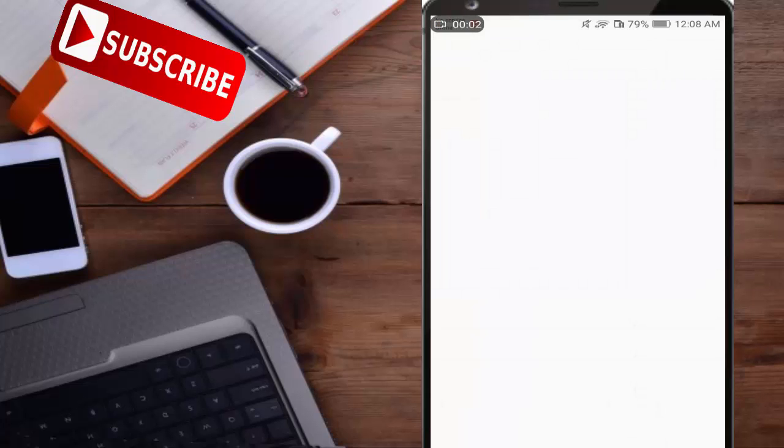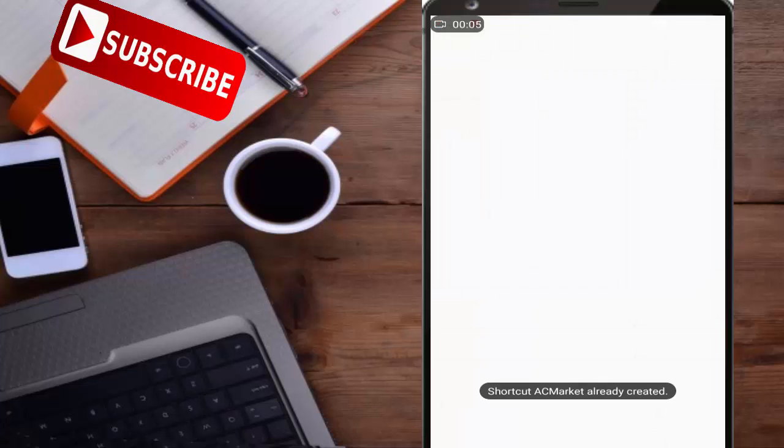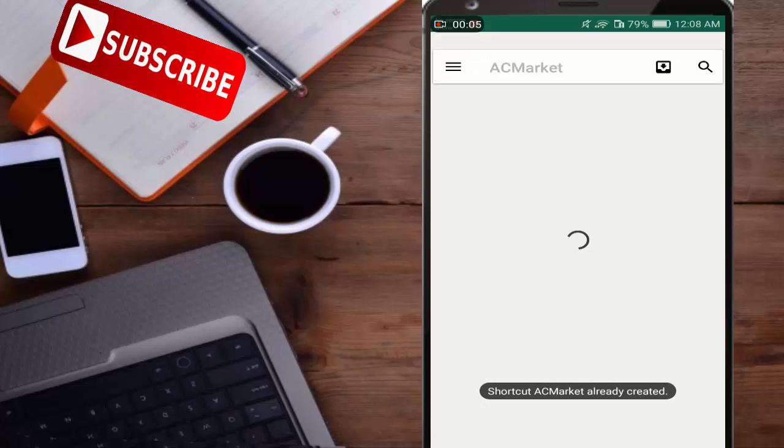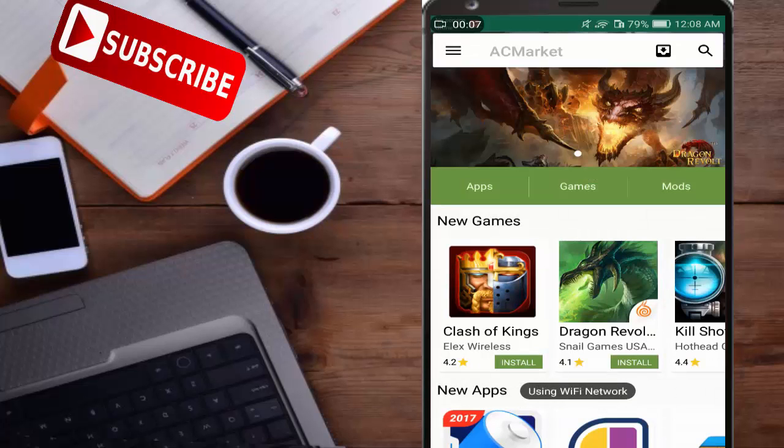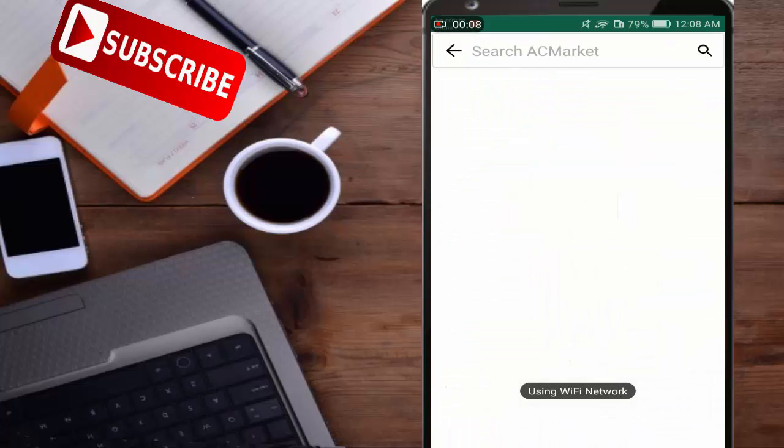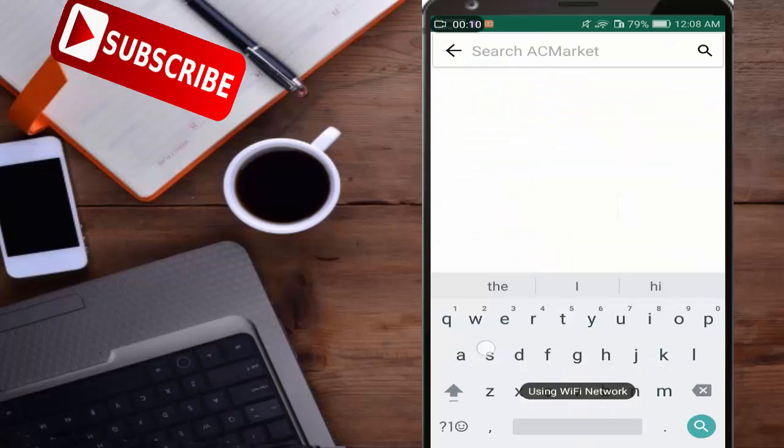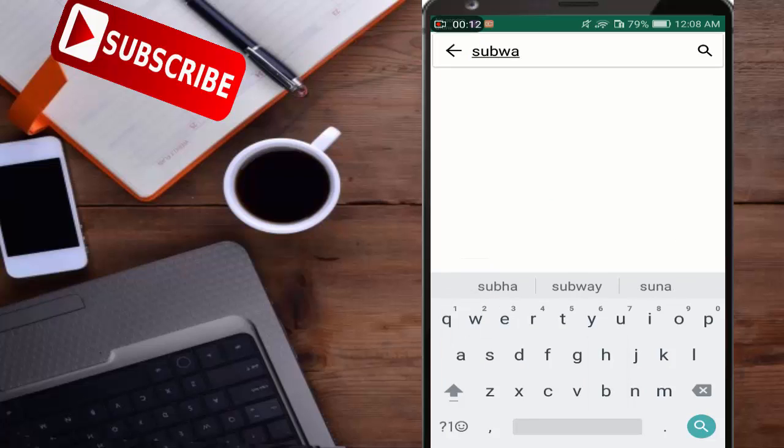After installing I will open it and search any kind of game. Here I will search Subway Surfers.